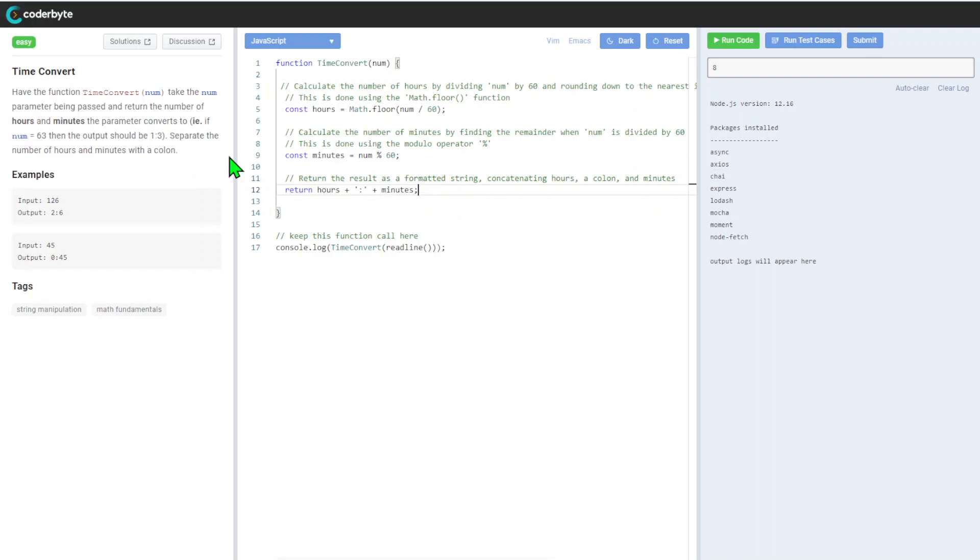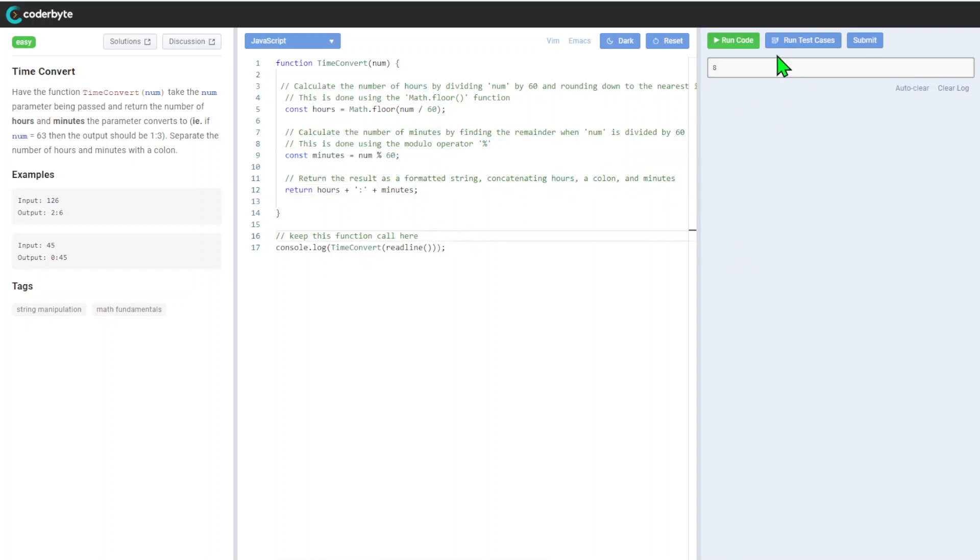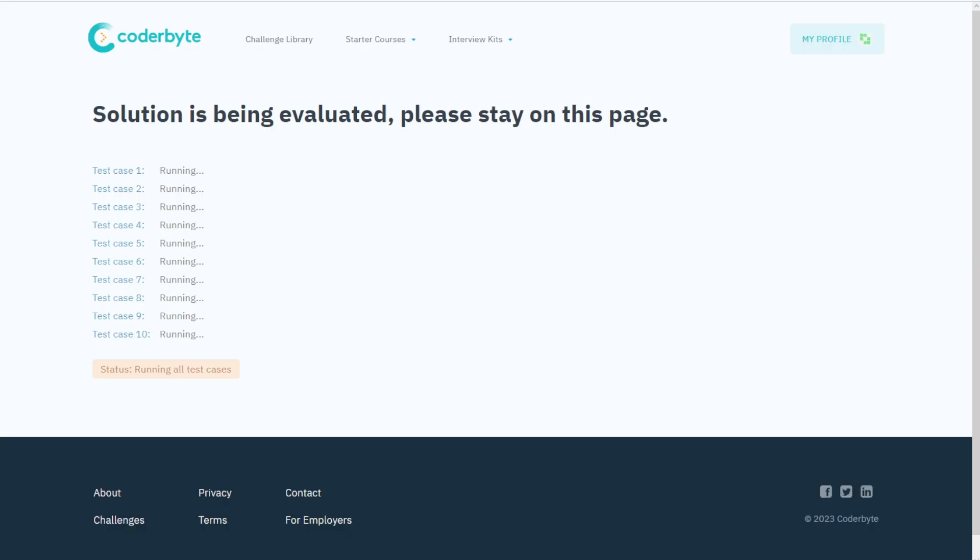As was asked, we will combine hours, zero plus hours, and minutes, whatever it will be given. So let's run the cases we have - correct, correct, correct - and let's go with submission and submit the solution.